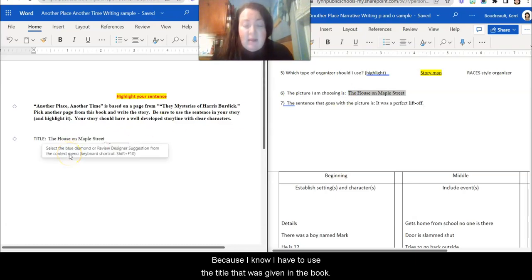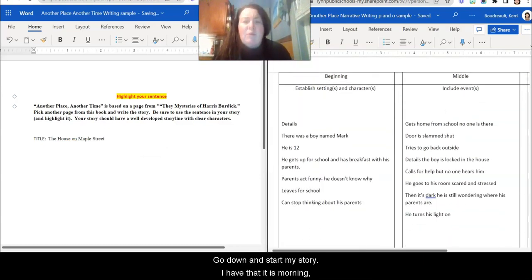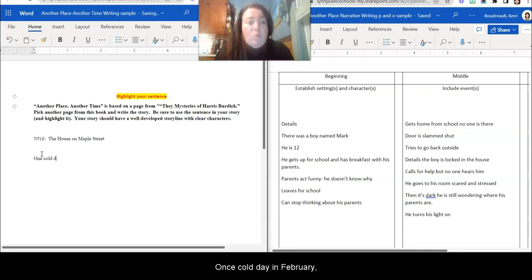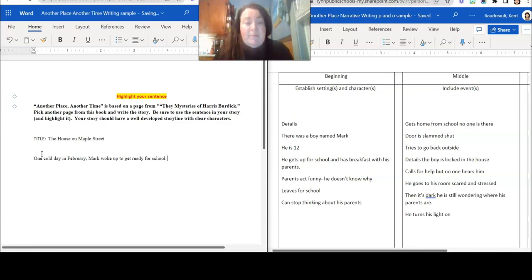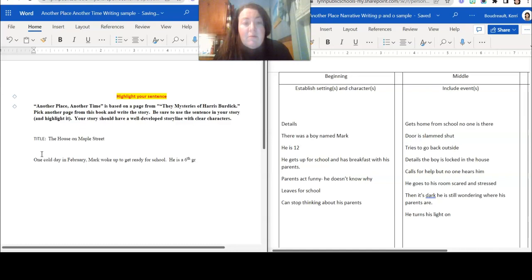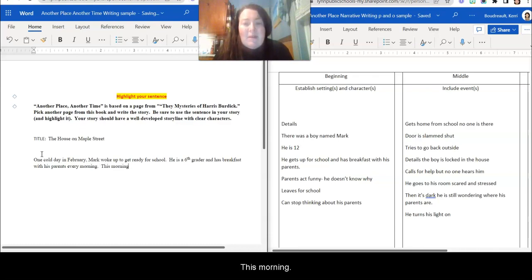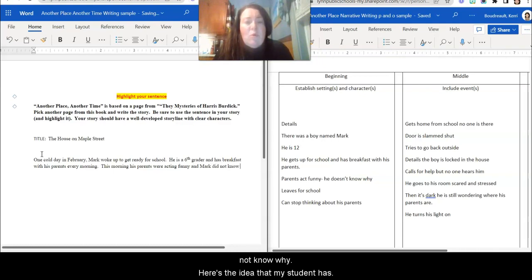After I do that, I'm going to go down and start my story. So there's a warning mark, his age. All right. So one cold day in February, Mark woke up to get ready for school. He's a sixth grader and has breakfast with his parents every morning. So this morning, his parents were acting funny. Mark did not know why.